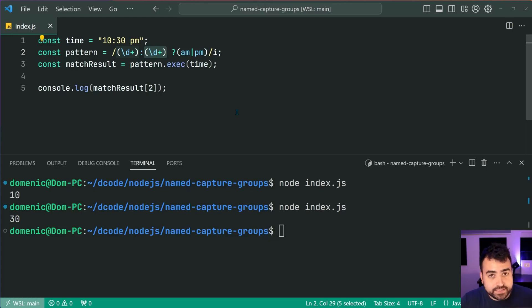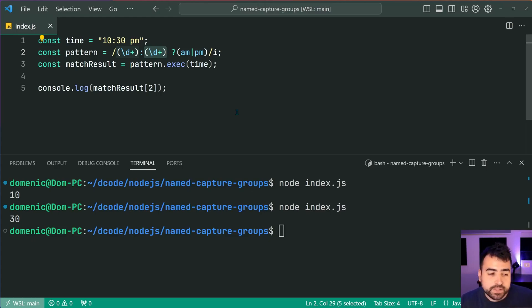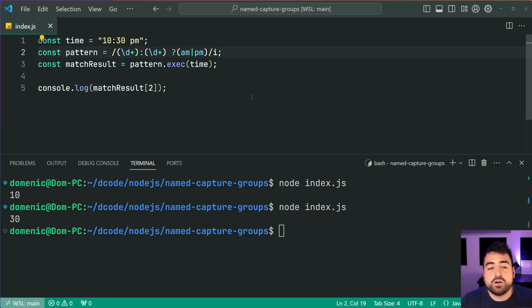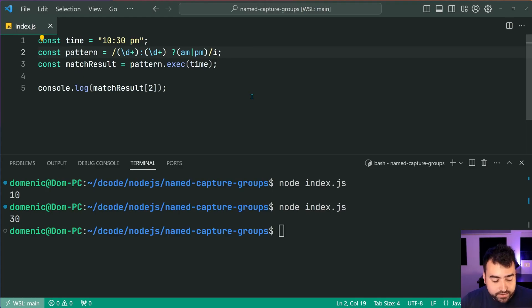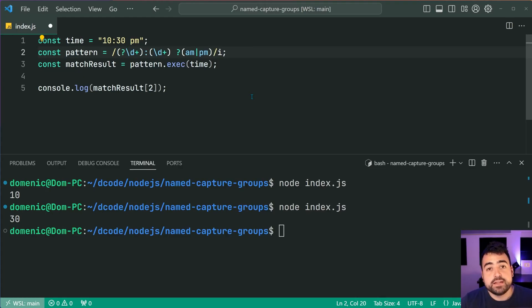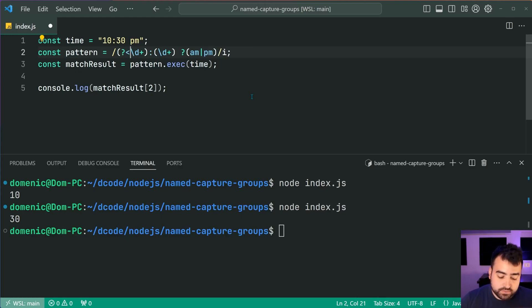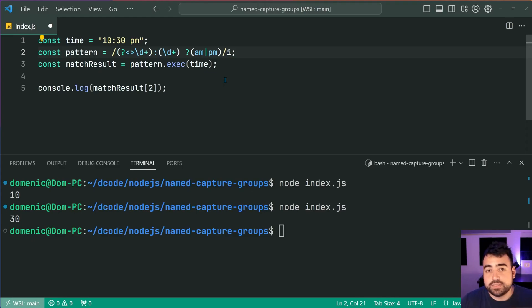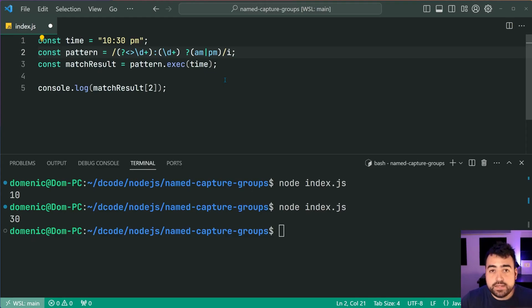So let's do that right now for this regular expression pattern. It's going to be very straightforward. Let's go in front of all the groups and put a question mark like that, then we're going to use our less than sign and then a greater than sign, okay, much like an HTML tag, then inside here place your name.